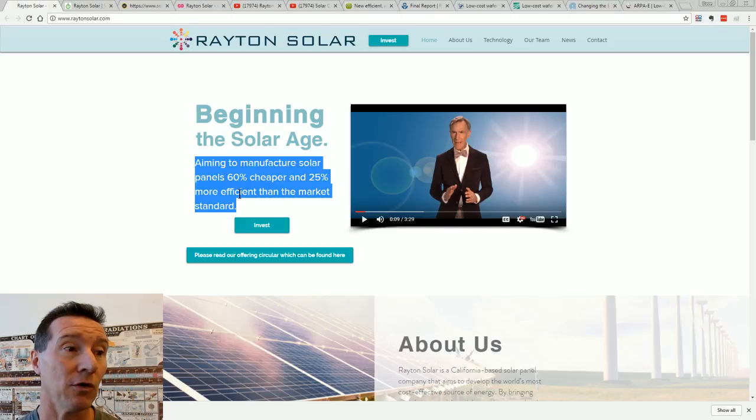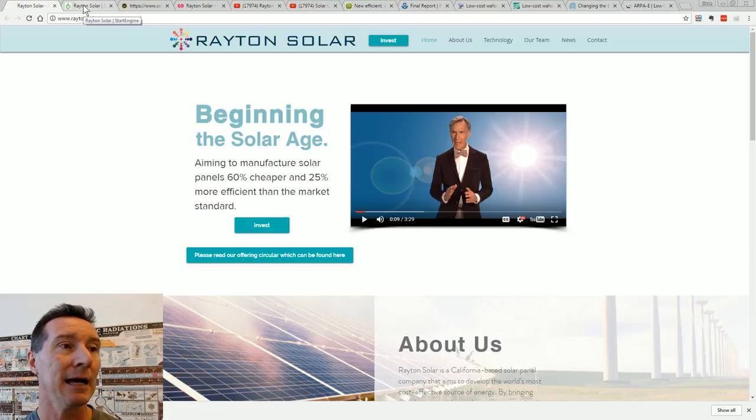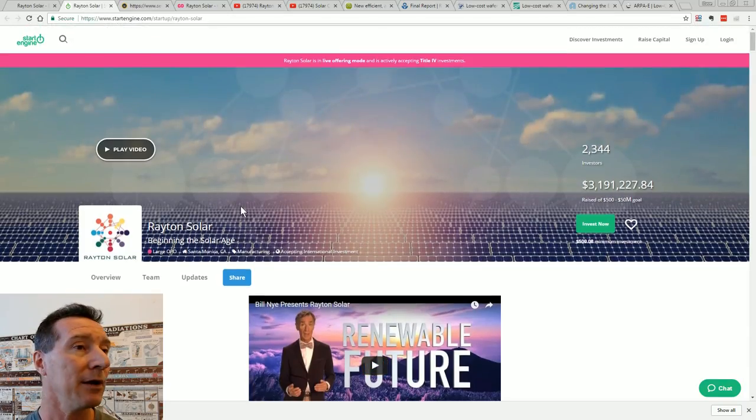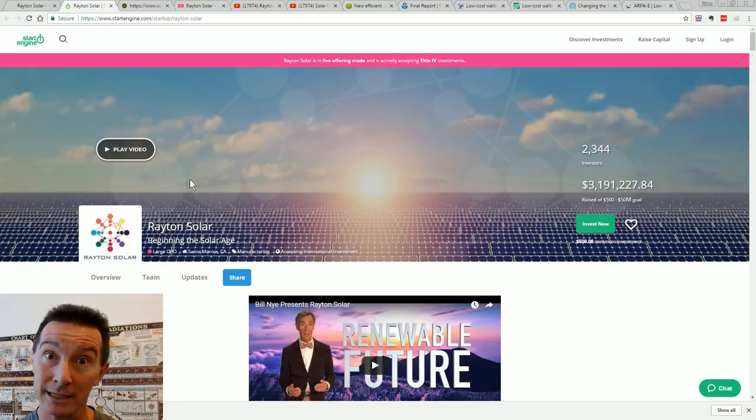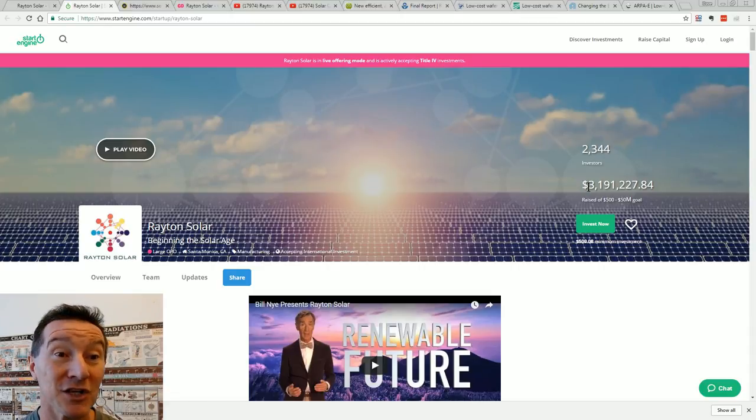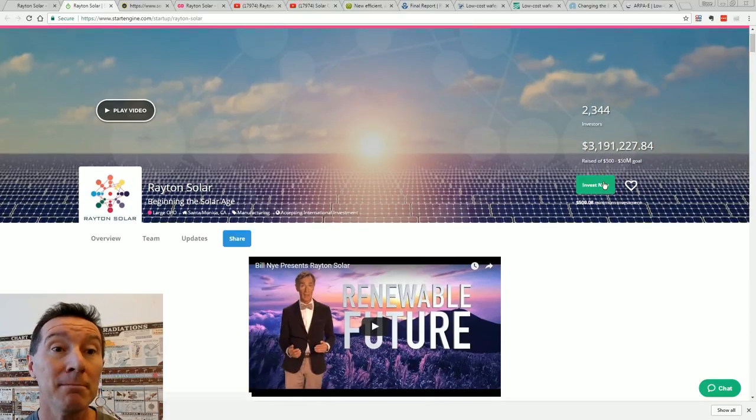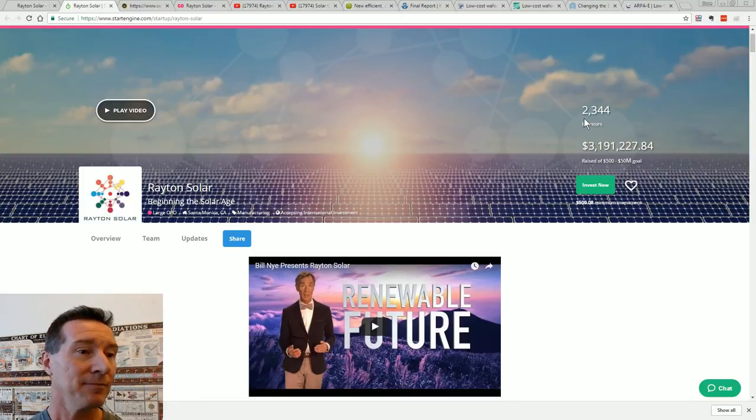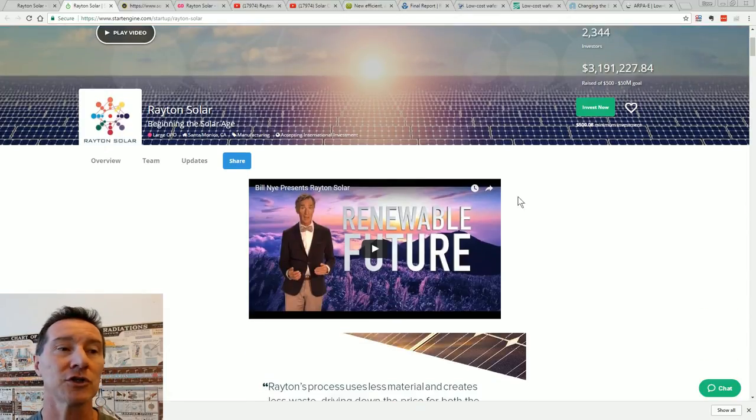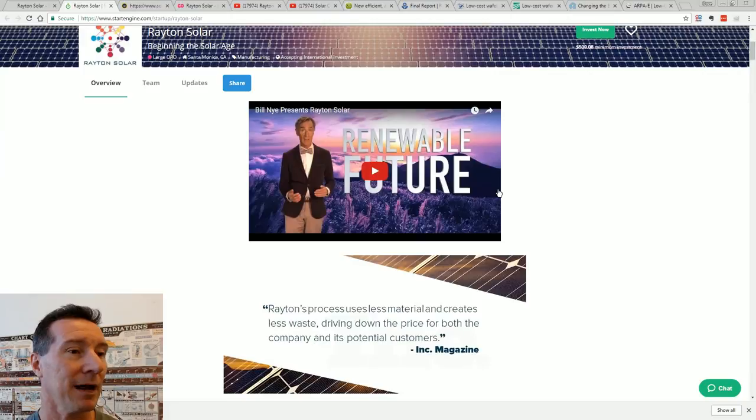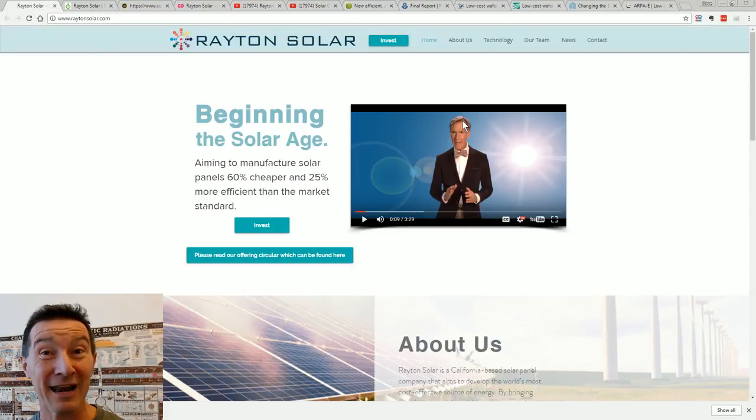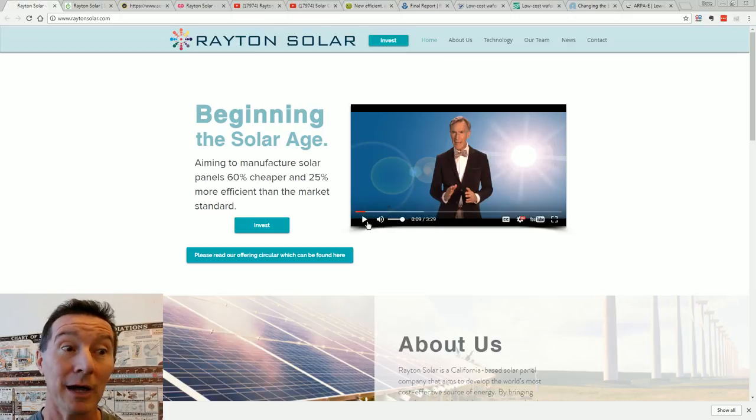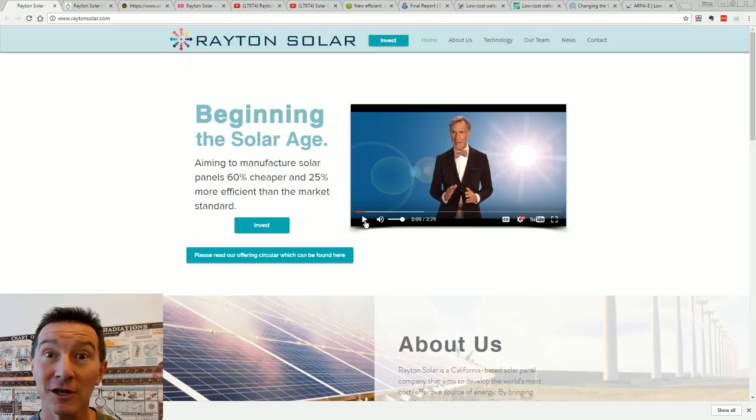They're raising money to do this and they're currently on a website I haven't really heard of, StartEngine. It's one of these capital raising, you can buy equity in a company, like a crowdfunding equity kind of thing. So they've raised almost $3.2 million of their goal of $50 million. 2,344 investors have so far contributed at least $500. They're raising money and they've recruited none other than Bill Nye, the science guy. Take it away, Bill. Let's extol the virtues of this wonderful new manufacturing technology.